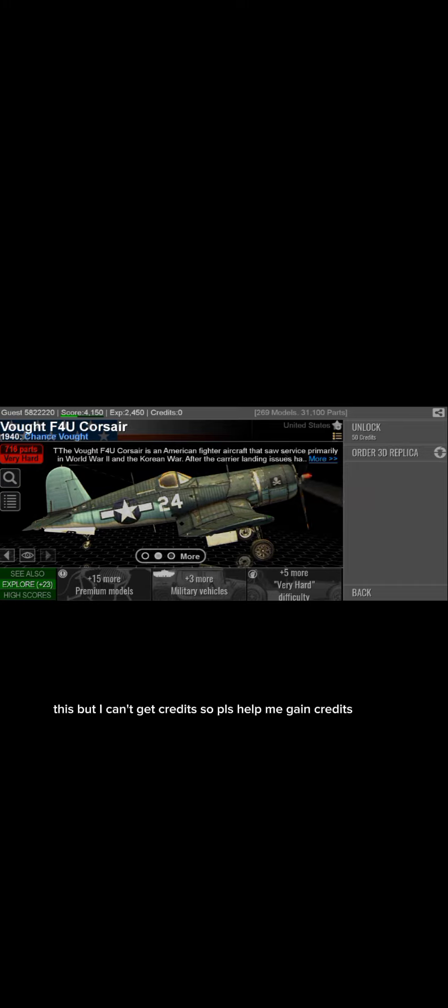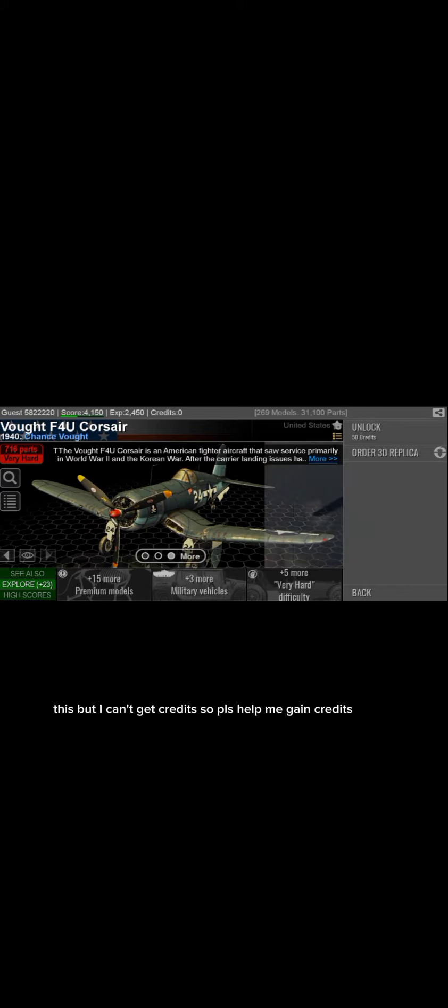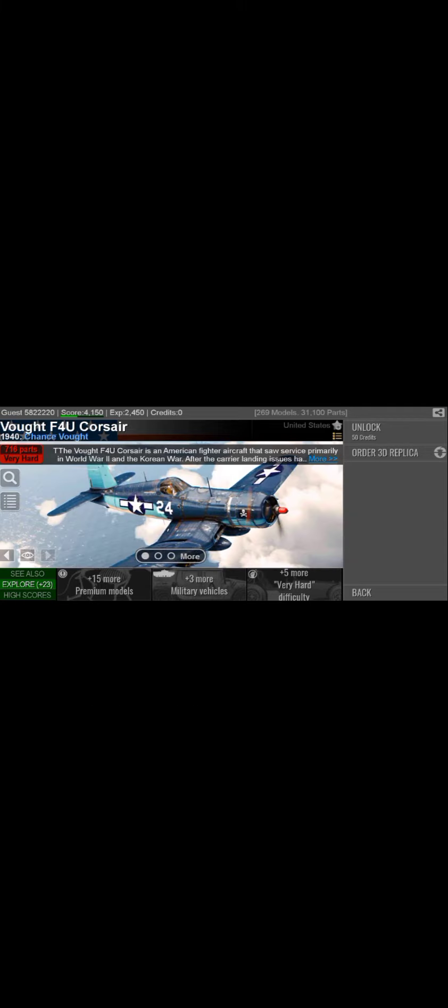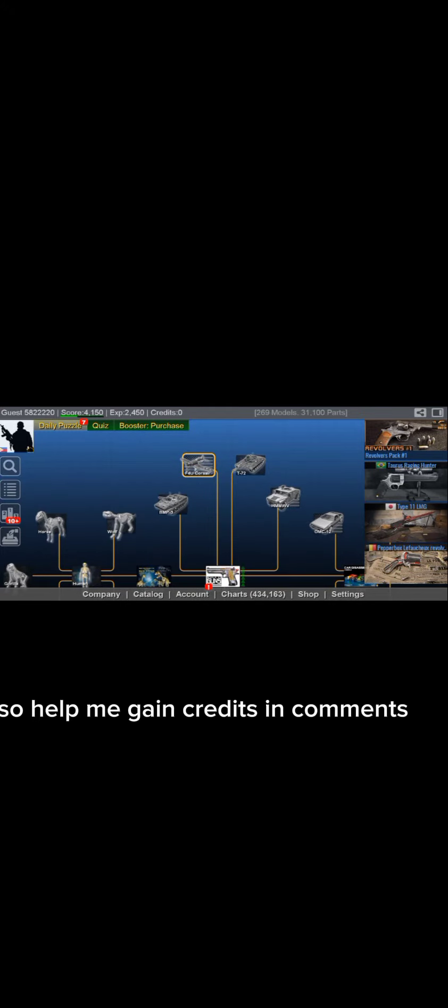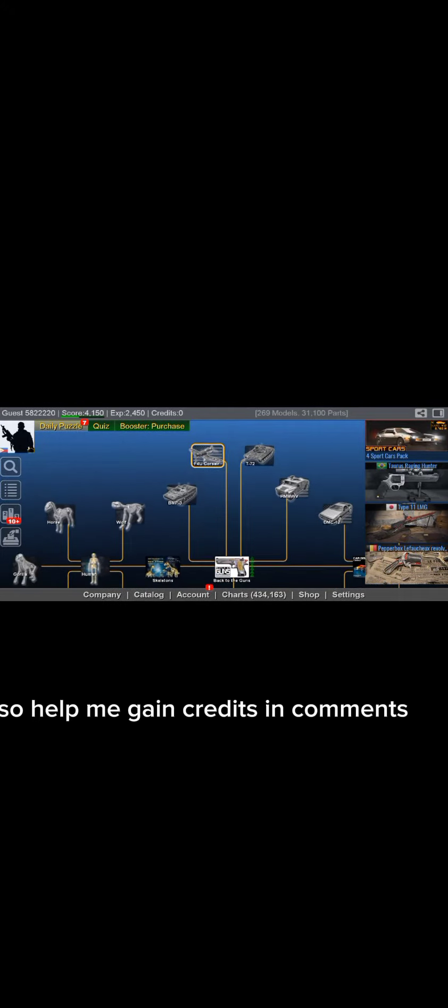But I can't get credits so please help me gain credits. I wanna buy this plane right here, but I wanna play tag. So help me gain credits and cash, and yeah.